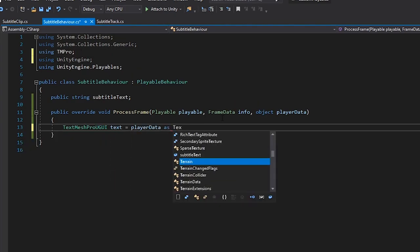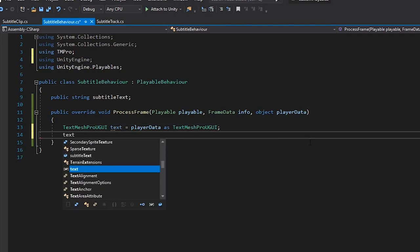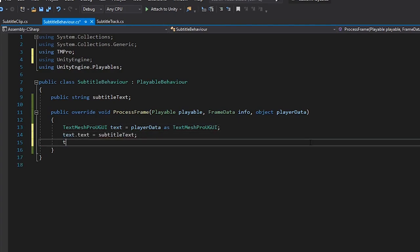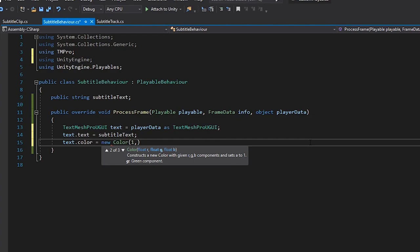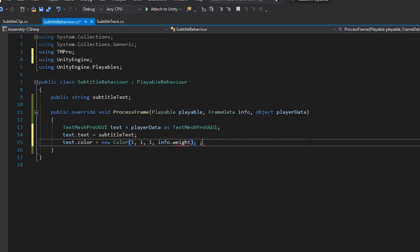And we then simply set the text to the SubtitleText on this behaviour, and set the alpha color to be the weight of the clip. This will allow us to fade the text in and out using the Ease settings on our clip.